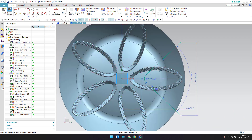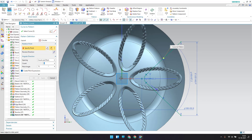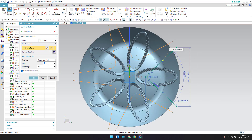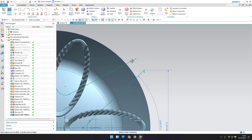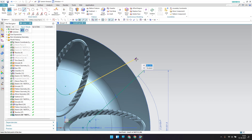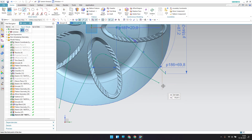Before finishing the sketch, I'd like to make a pattern — go to pattern, circular pattern. Select these curves and specify a point. Count should be 5 and pitch should be 72, click OK. Now for the open ends, I'll close them — go to line and close these two ends, and do the same on all the sides.